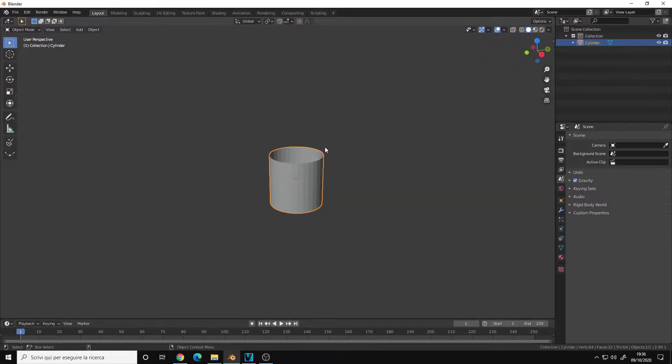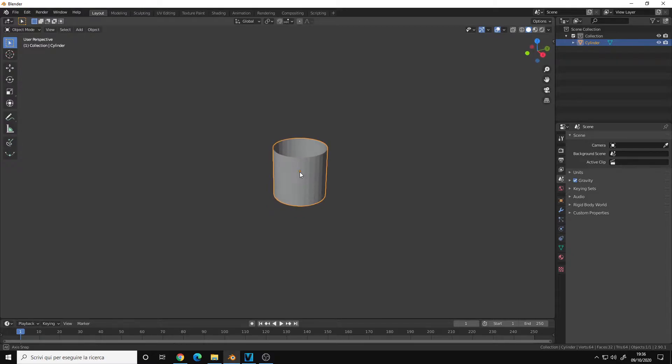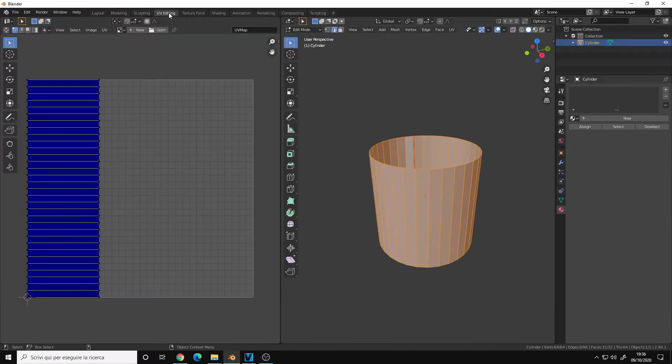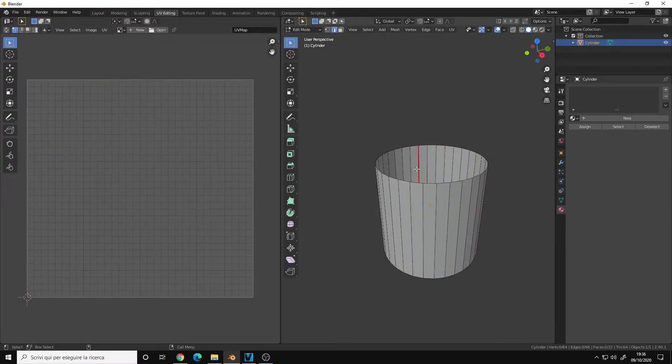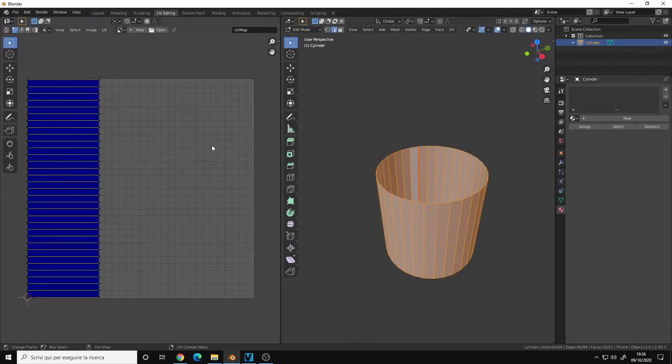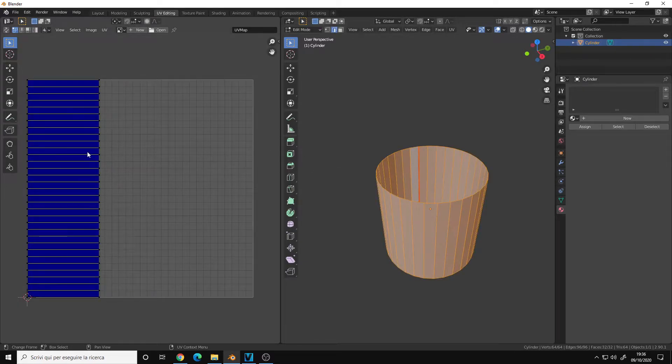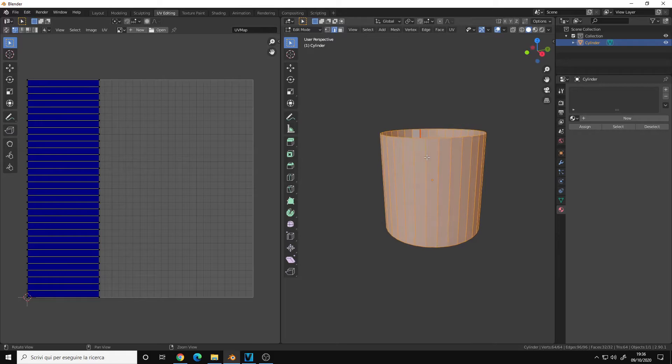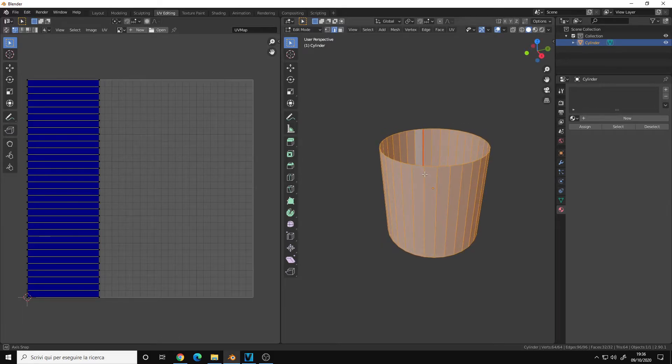Hello, in this video I want to show you how to enable the UV checker grid in Blender. Let's say I want to map the cylinder, so I go into the UV editing mode. In this case, I already marked a seam here and as you can see it is unwrapped correctly.